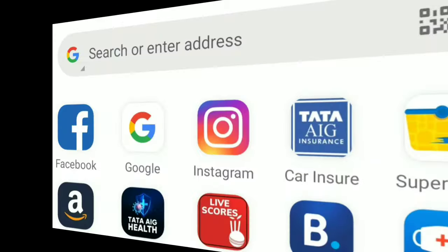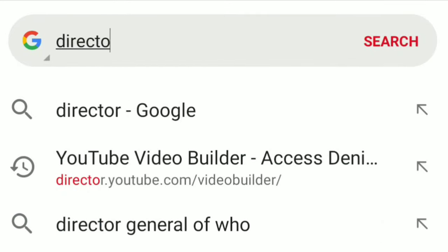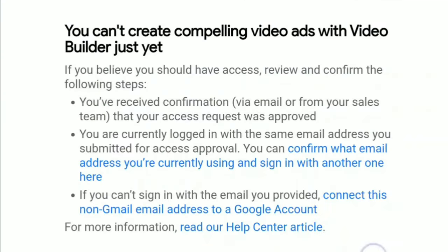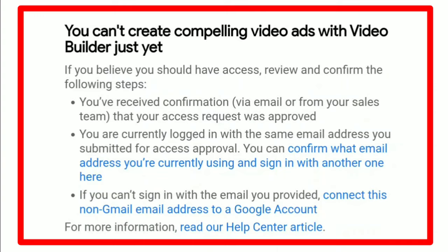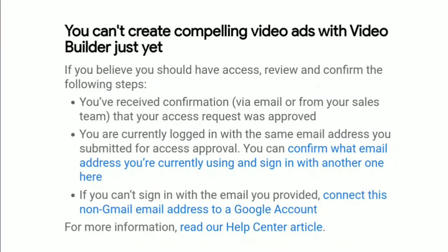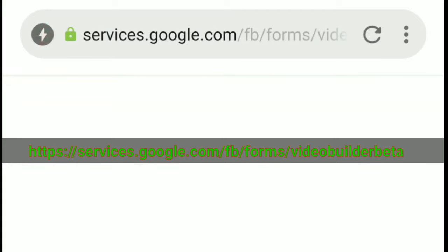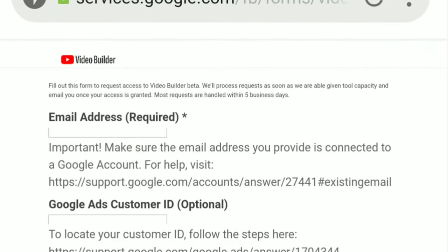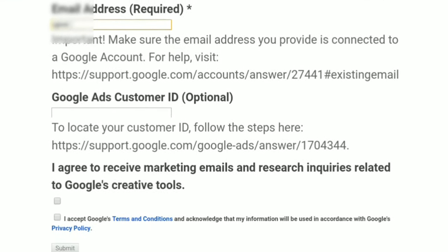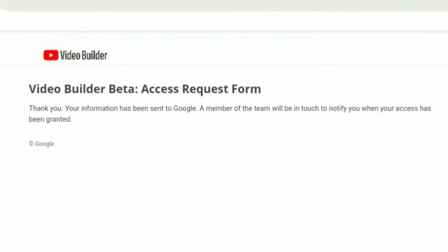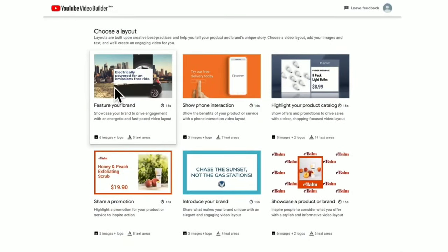In order to create a video, there are a few steps you need to follow. To create your first video, you need to visit https://director.youtube.com/videobuilder through a browser — I will put this link in the video description. If you see an error message, this is because you do not have access yet, as the tool is still in beta testing. You have to request access through the link shown on screen, also in the video description below. On the access request form, you are required to fill in your Gmail address and your Google Ads customer ID, which is optional. Click the submit button to submit your request and Google will then grant you access.